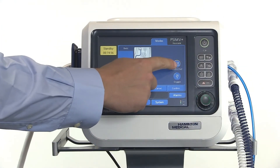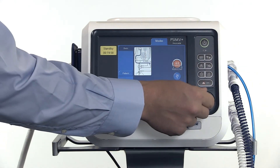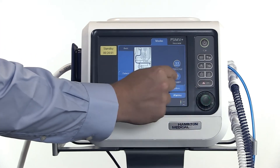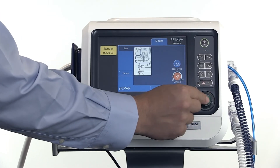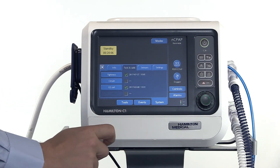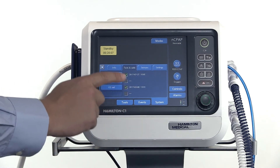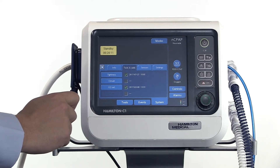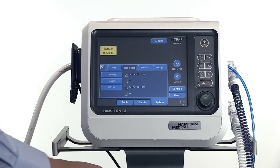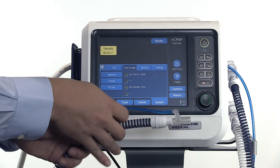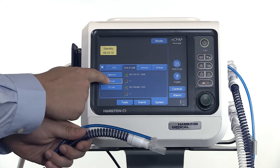Now check the default settings for PEEP, C-PAP, and oxygen, and adjust them if necessary. Save your adjustments with confirm. The pre-op check window opens automatically. For optimal tube resistance compensation, you need to calibrate the circuit — simply follow the instructions on the screen.